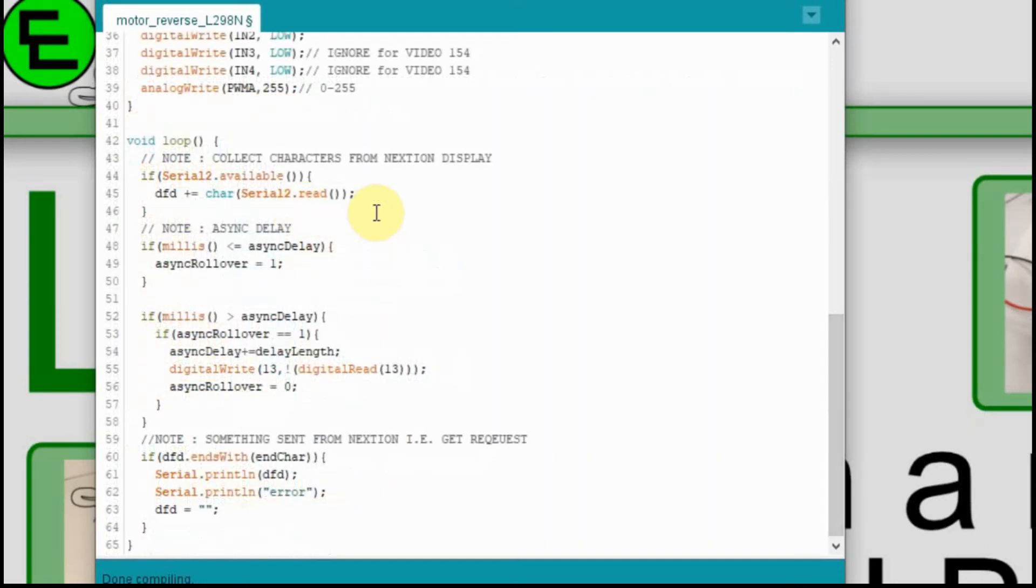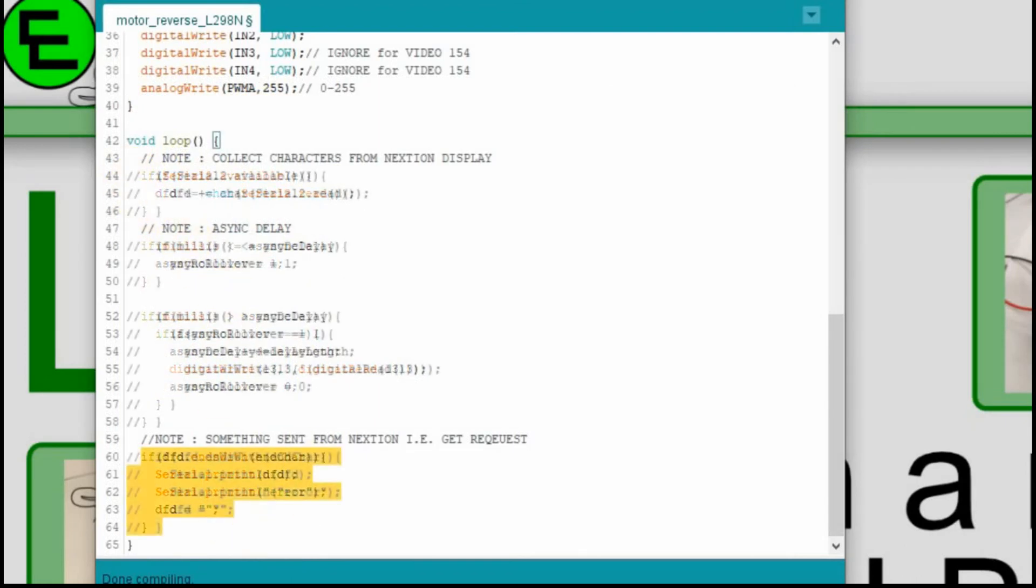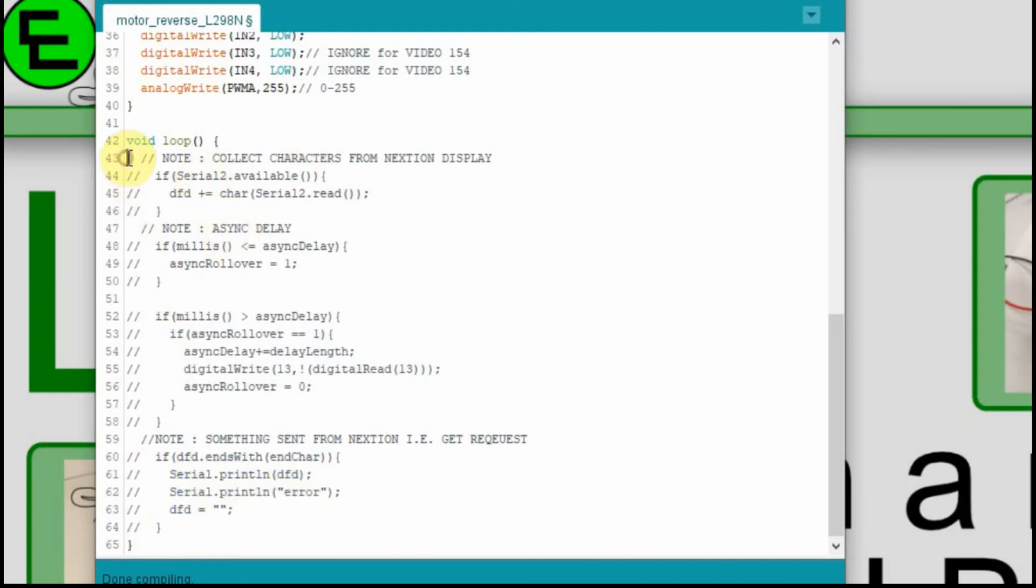Now, in the loop itself, I have all this stuff for the Nextion display. So I'm just going to comment that out. And now with that done, we'll add the code to the top of it.